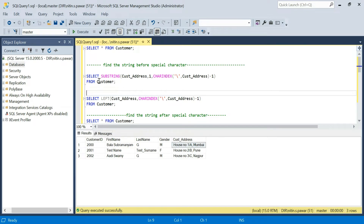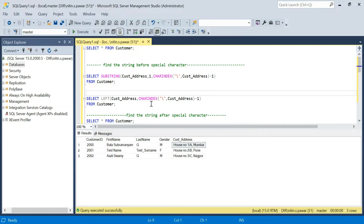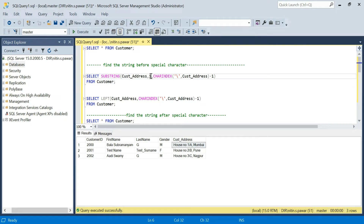How can you achieve that using SUBSTRING? Firstly you need to provide the column name. You know that from the first position till before that special character you want to retrieve the string. You start from position 1, but you don't know the length or where that special character is appearing in the string. To find it, there is the CHARINDEX function.